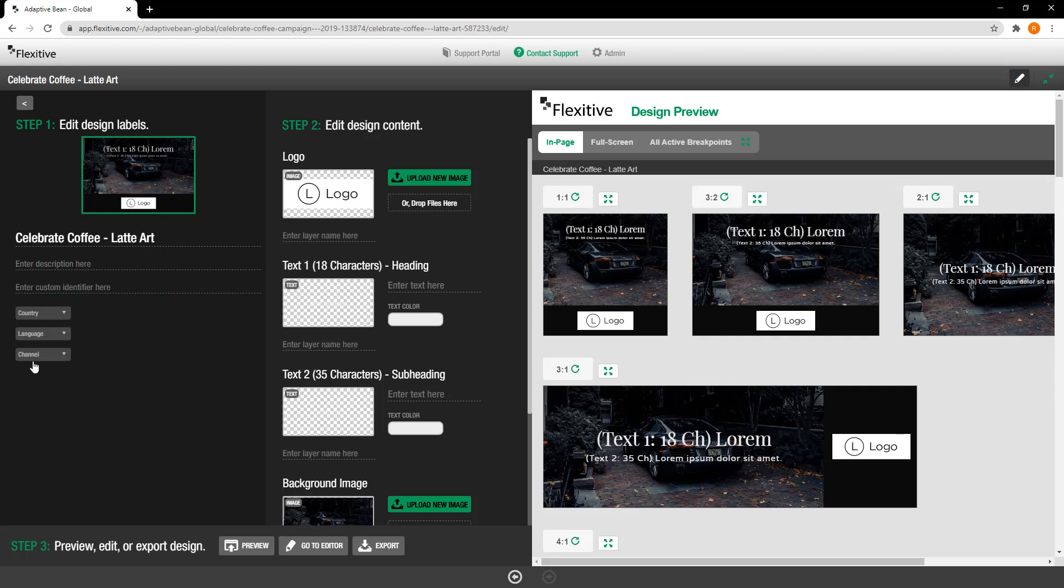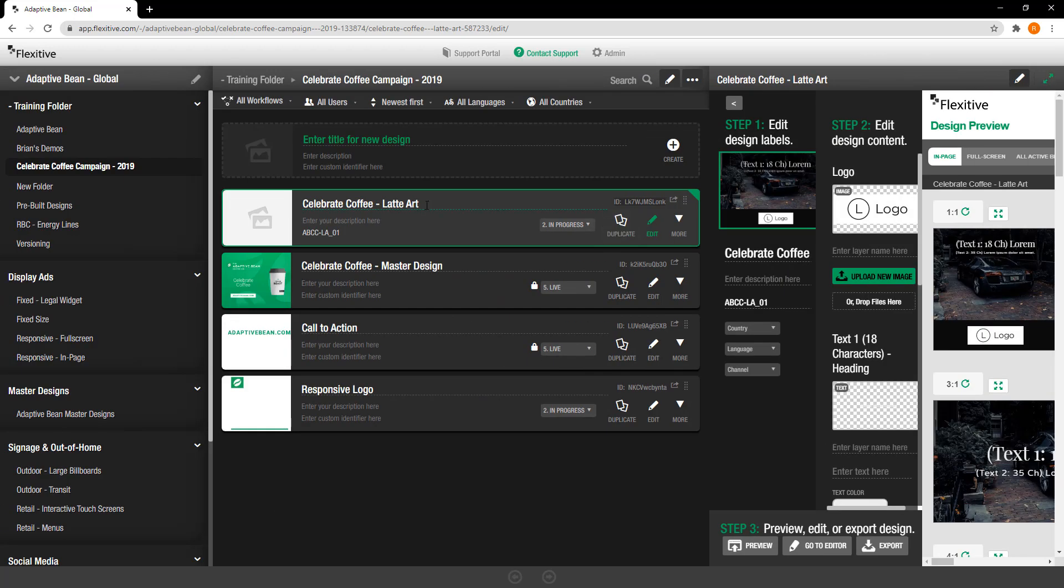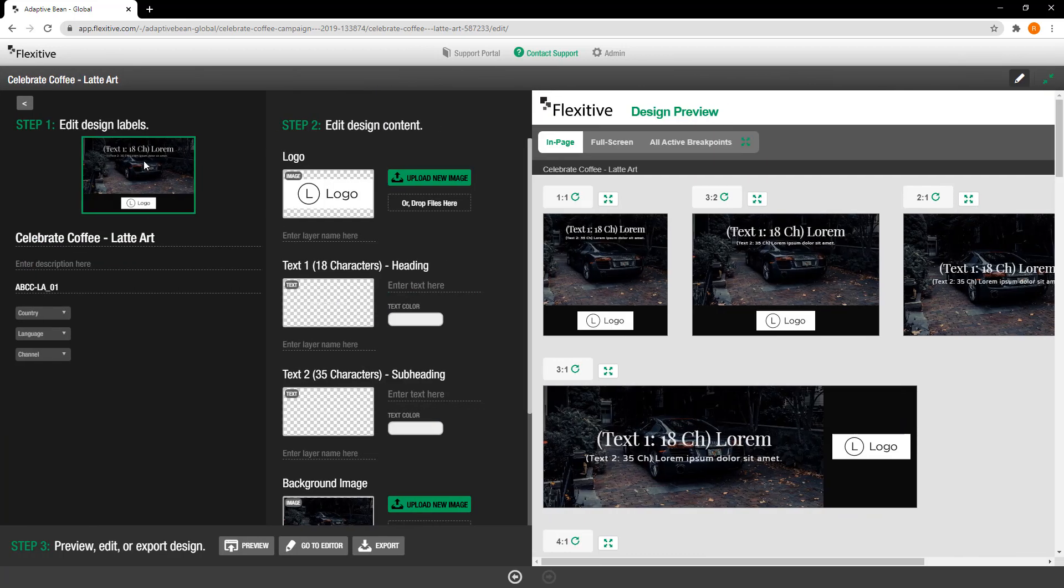If you change any of these, say for example I was to do ABCC, so that would be adaptive coffee co la for latte art underscore o1 first design of that as my custom ID, and I jump back out to my folder view you can actually see that that has been populated into that custom ID field there and you can do this for any of the design labels you'd like.